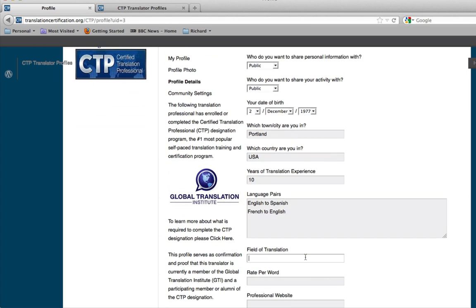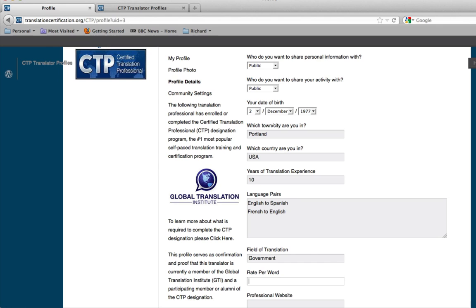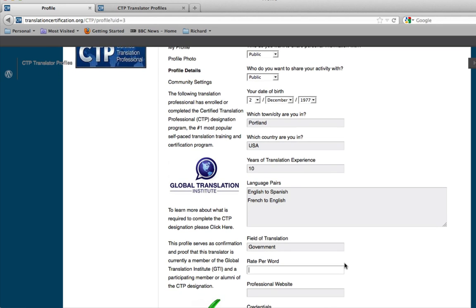Field of translation. Usually, a translation professional will have something to specialize in, whether it's in the science industry, or industrial, or something. Maybe government and legislation. It all depends, but for this one, we'll just say government for right now. Now, rate per word for translation. We'll do 154.